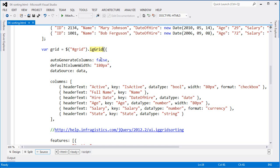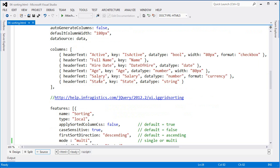Then as I initialize the grid, you can see that I'm pointing to that ID and have the auto-generate columns and some basic properties set just as before.